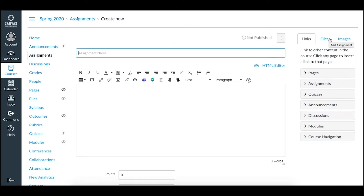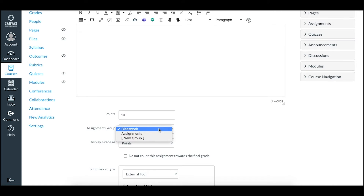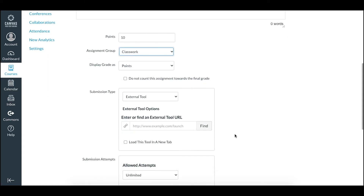From here you can pick an assignment name — let's say 'distance between numbers' — add any description you want, and then you'll need to set a point value that's greater than zero in order to get a score. From here you can pick your assignment group, display as points or percentage, and the key piece is in the submission type.